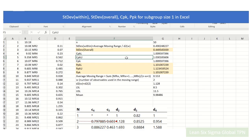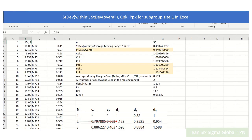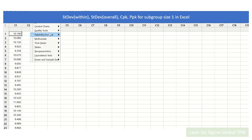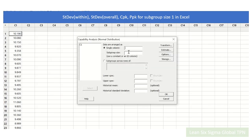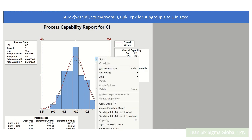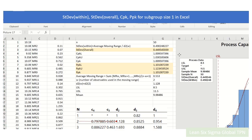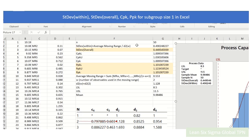Now let's see how the Minitab results compare. We take the data and run Minitab, then do the capability analysis. We add LSL 8.5 and USL 11.5, with subgroup size equal to 1. You can see the sample mean, standard deviation within, and standard deviation overall.